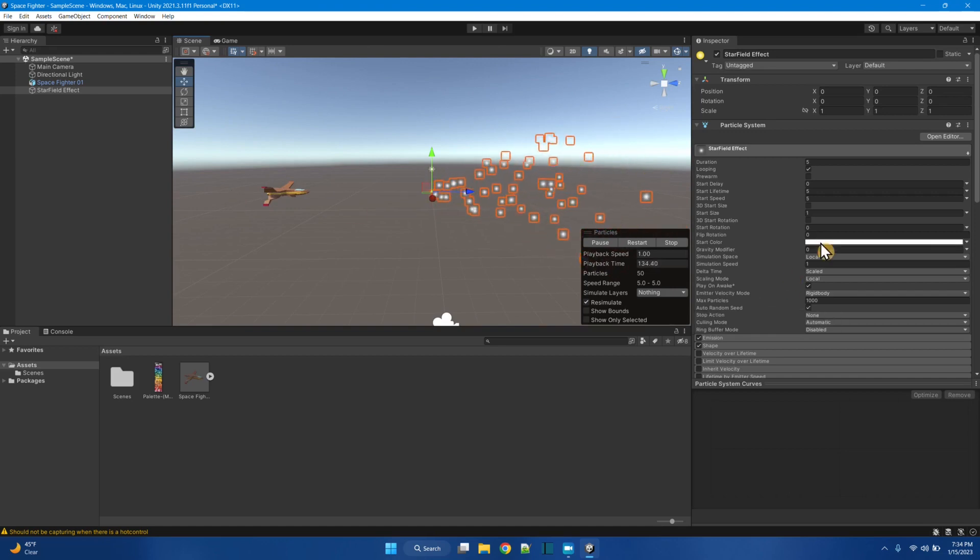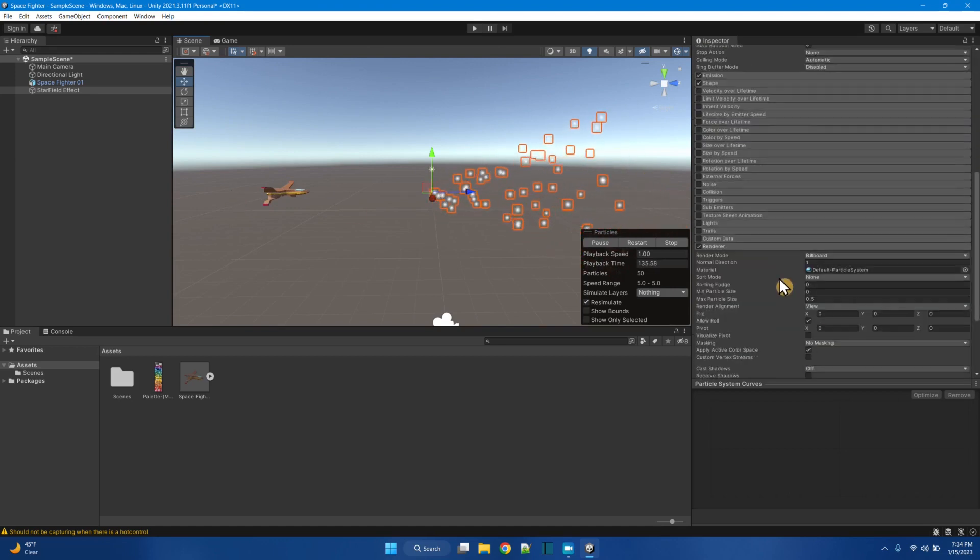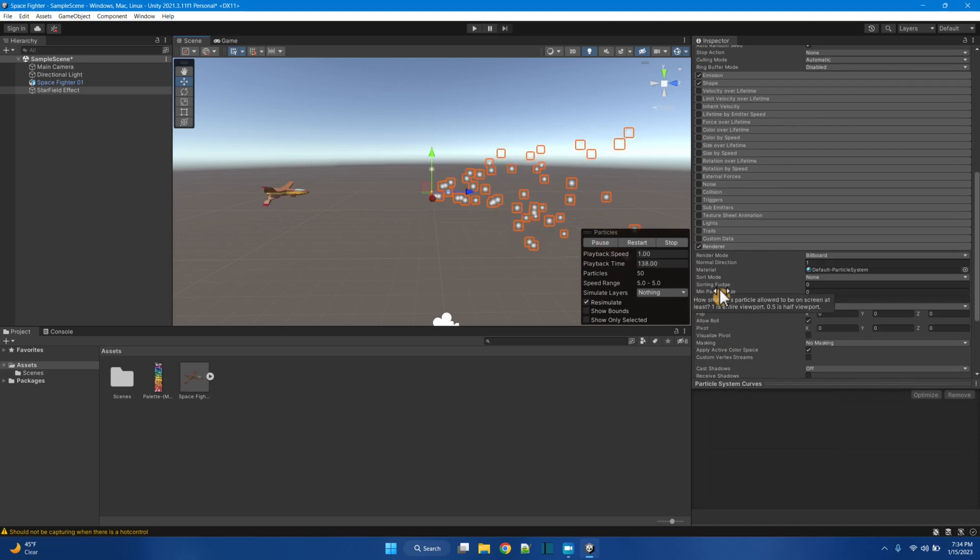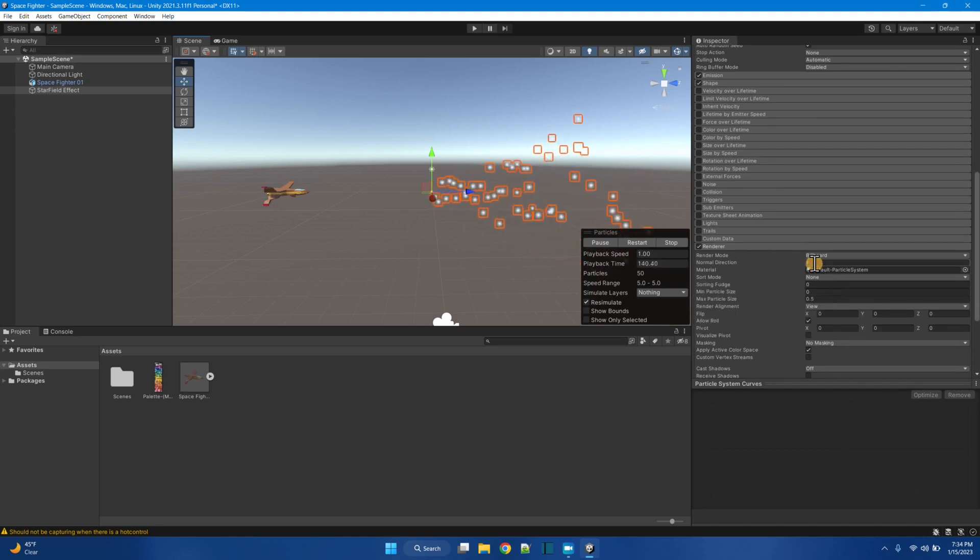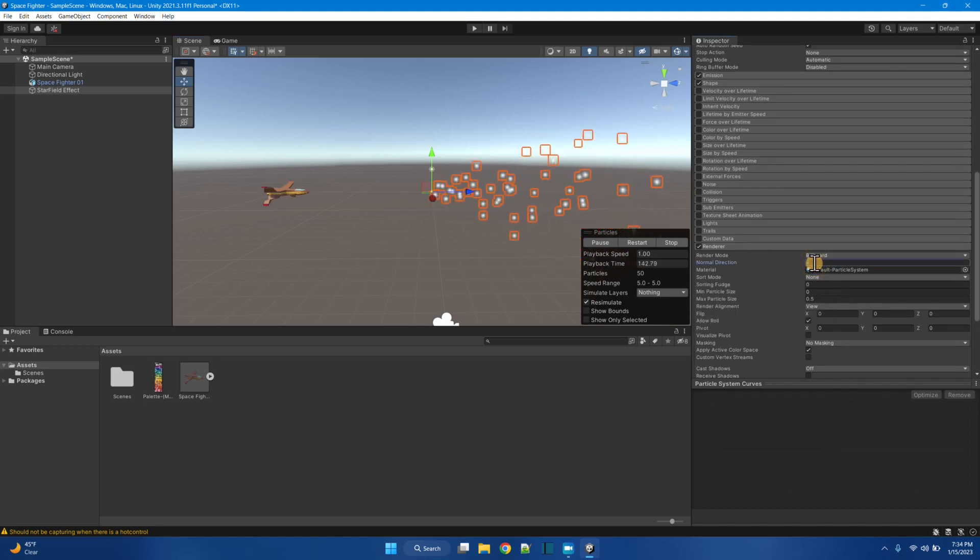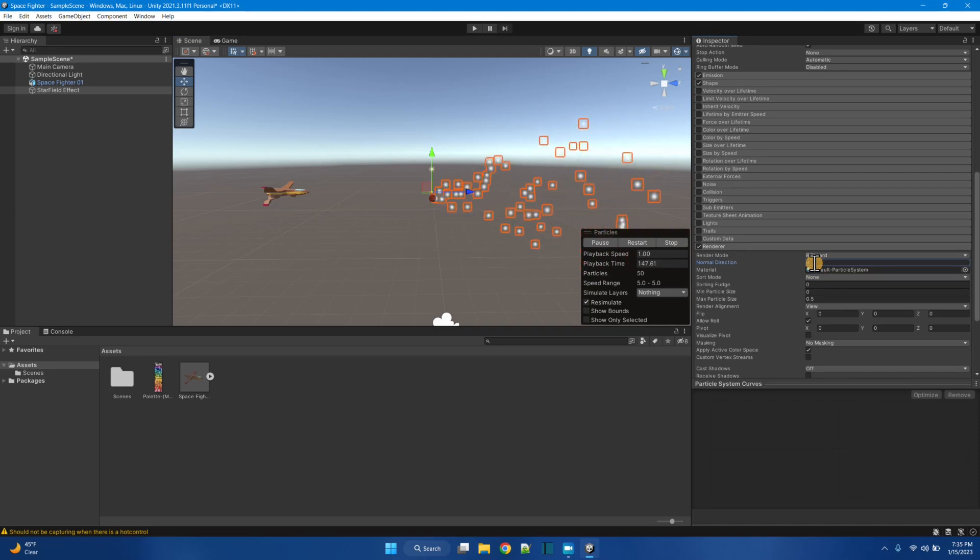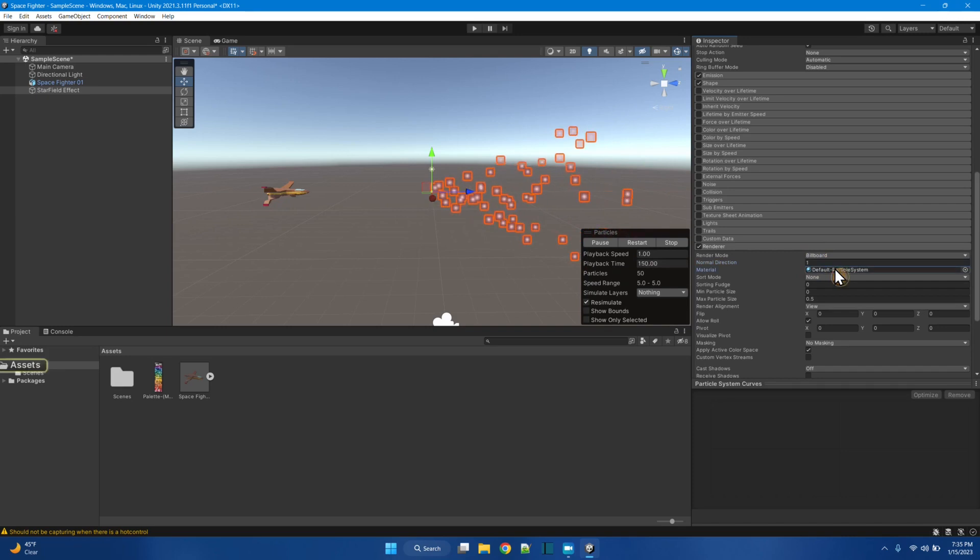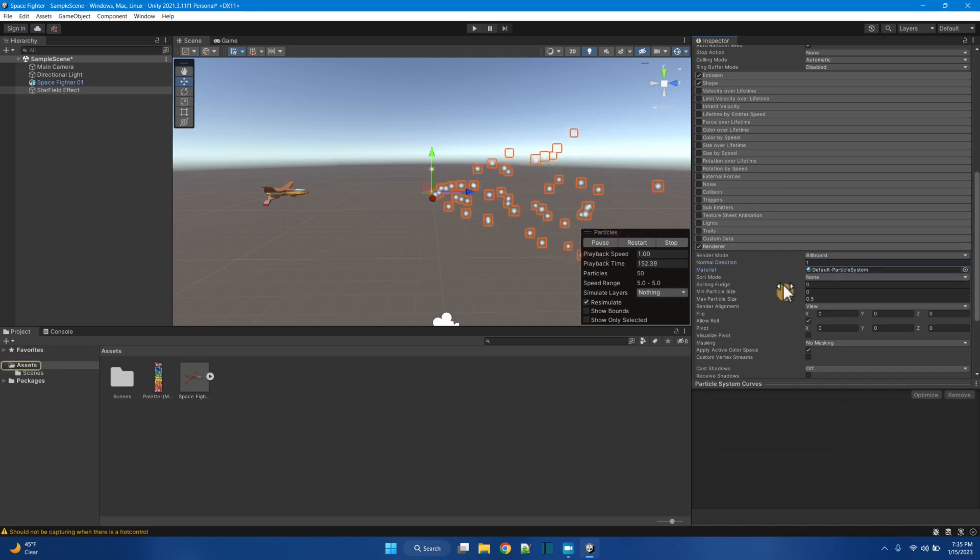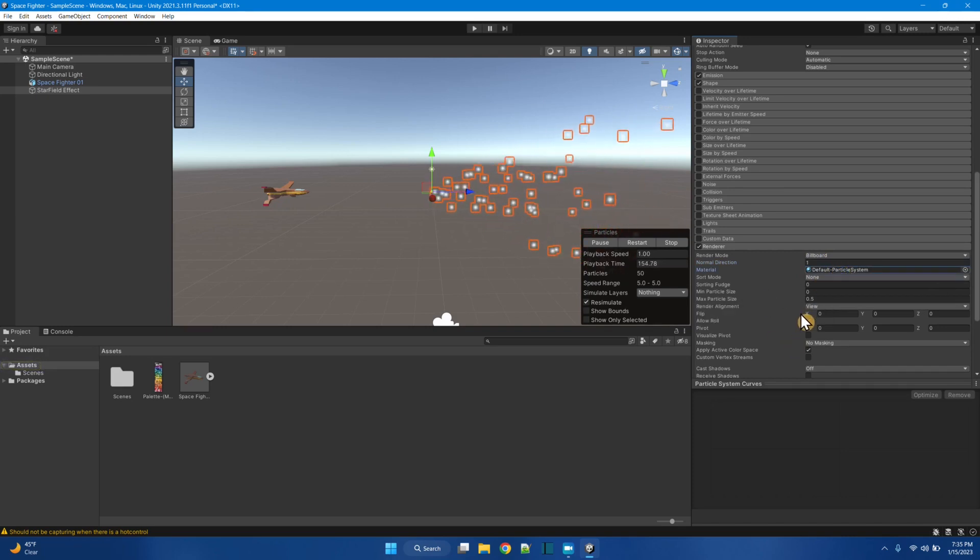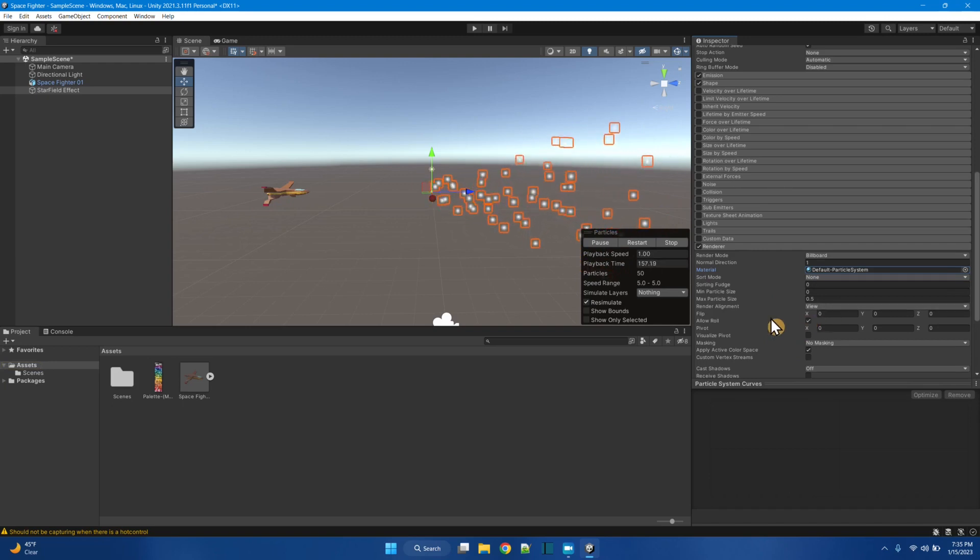So, maybe there's something here with the rendering. I got a default particle. The normal direction is 1, so would minus 1 be the other way? No. It only goes to 0. So I'll leave that as a 1. Sort mode, sorting fudge, min and max particle size, render alignment.